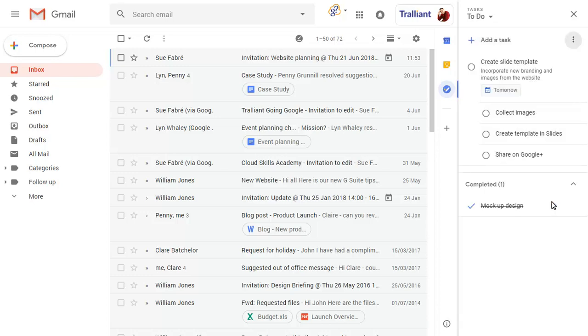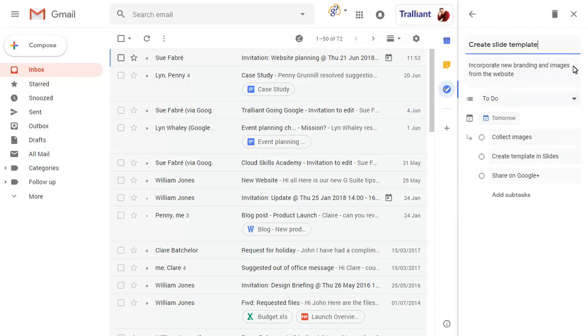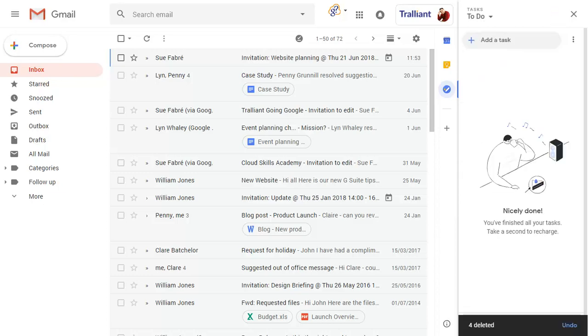To edit a task, position the mouse over the task name, then click on the Edit icon. We'll delete this task to clear our task list again.